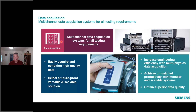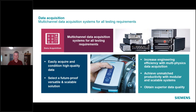Whenever we say data acquisition in the SimCenter SCATUS portfolio, we're talking about multi-channel front ends like we show in the picture here. I can plug in all different kinds of signals — accelerometers, microphones, strain gauges, various channel counts — and do different types of analysis.